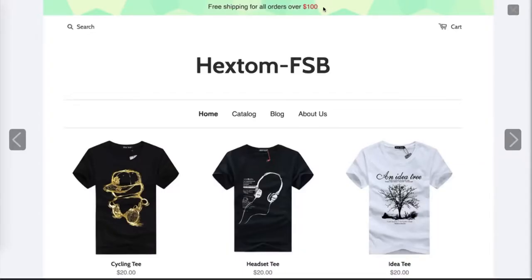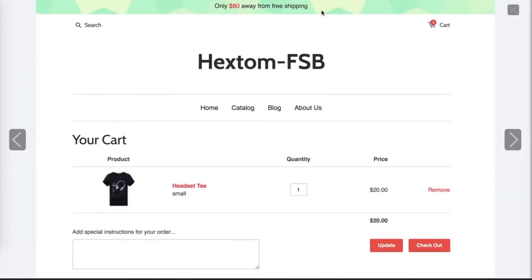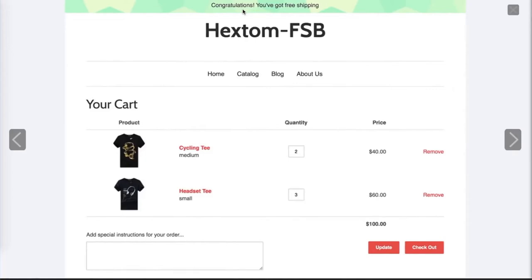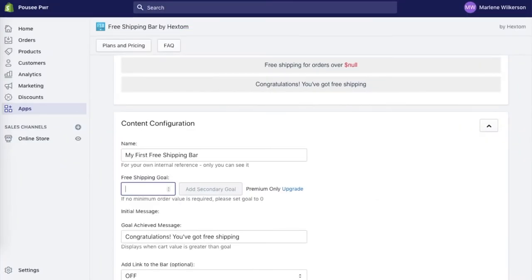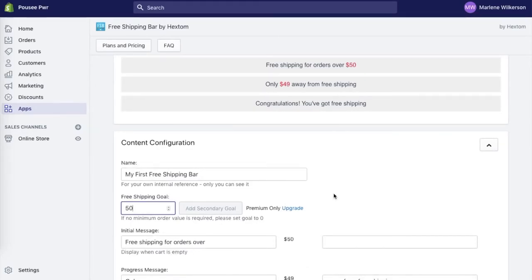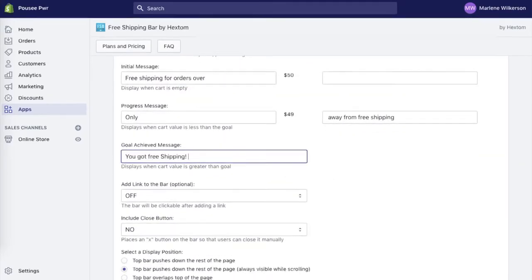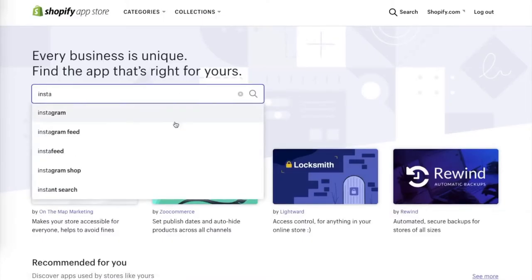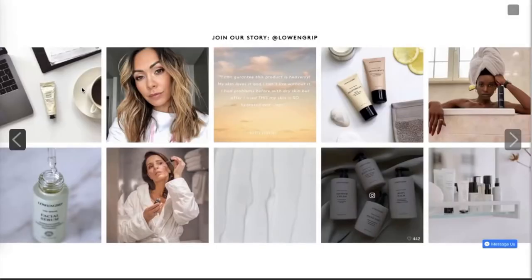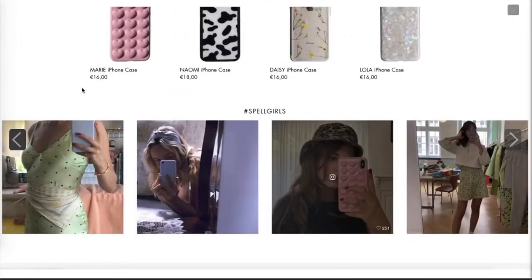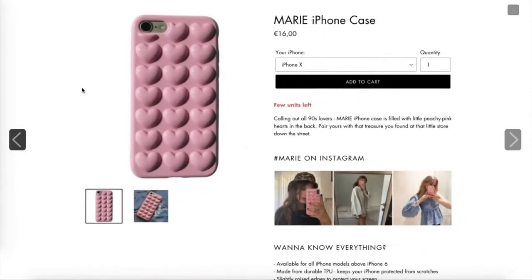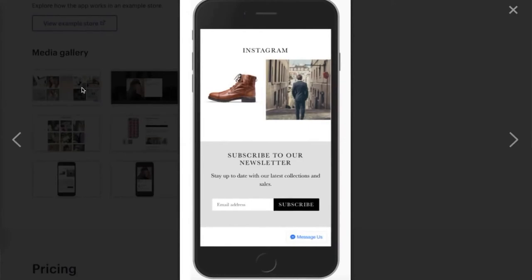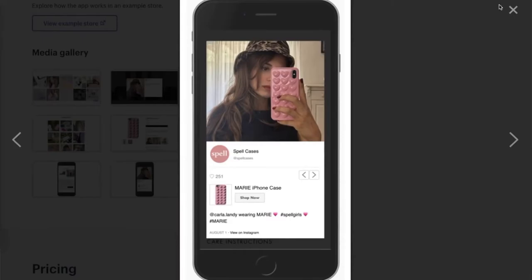The second app is Shipping Bar by Hexam. It works like a piggy bank method — it shows customers how close they are to free shipping, like '$20 away from free shipping.' In the demo, when a shirt is added to the cart, the bar shows '$80 away from free shipping,' and once the customer hits the $100 threshold it confirms they've qualified. I'm going to change my rule to $50 and also customize the message, colors, text, and background. The third app is Insta Feed, which displays your Instagram feed on your website, letting visitors see customers using your products and potentially gaining you more followers.